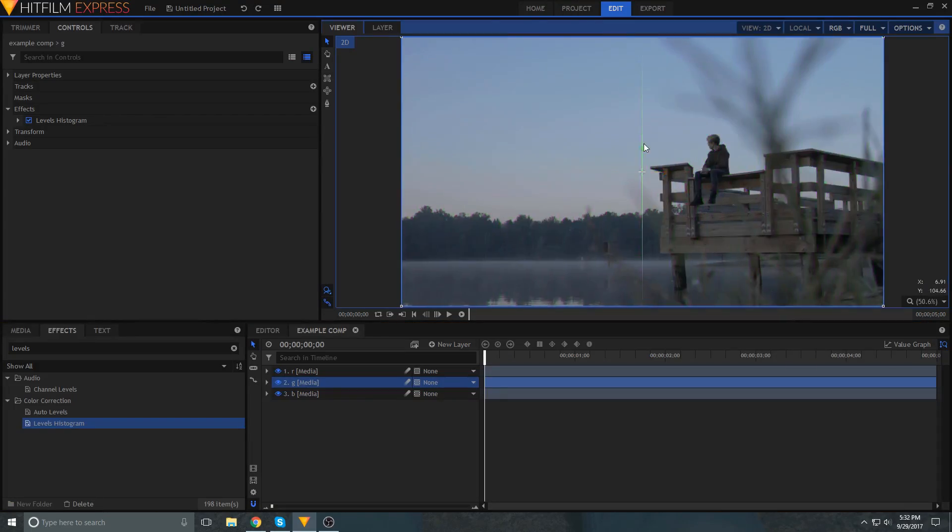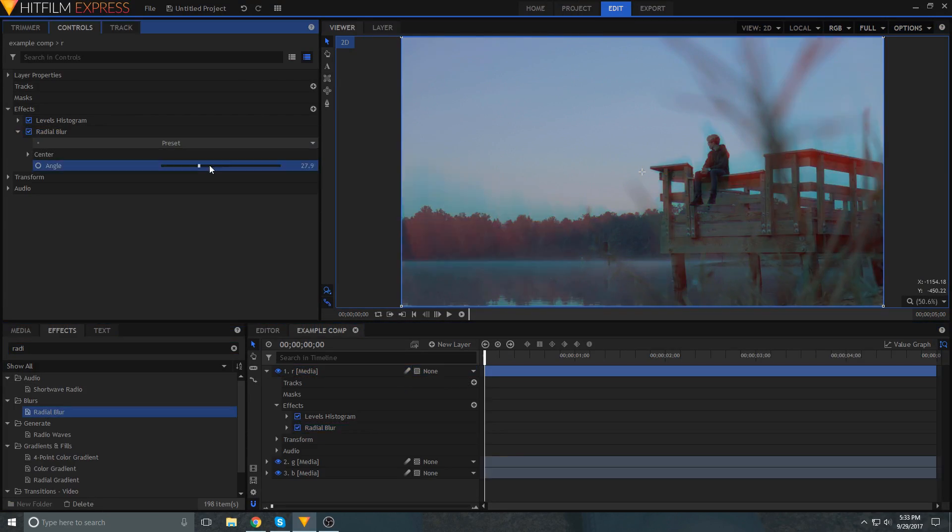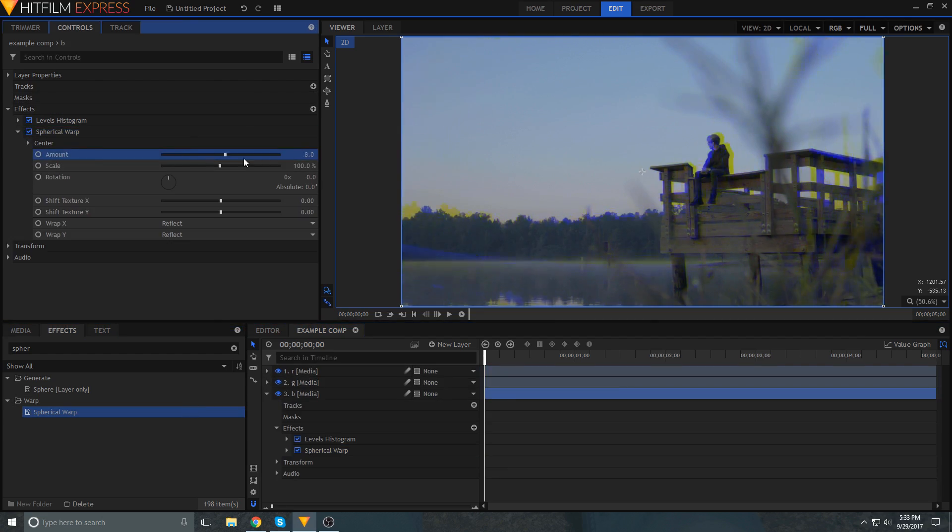Now comes the fun part where you get to experiment a bit. You can try moving around or changing the individual layers. By doing this you can create a ton of really cool glitchy effects.